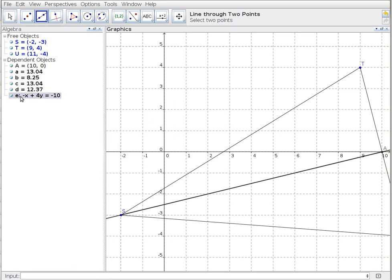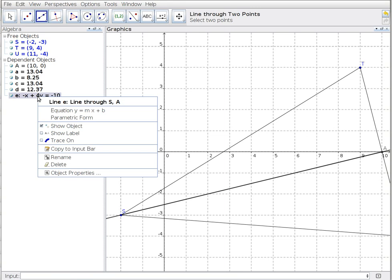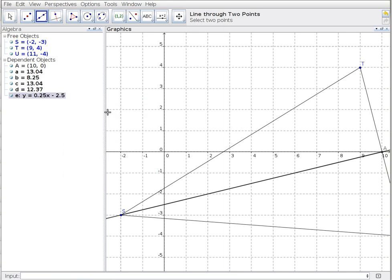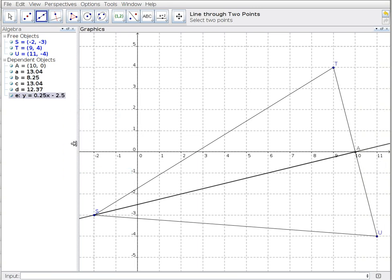There we have parametric form, I can go into ax plus by equals c, and far more useful to us right now is the slope-intercept notation. There I have 0.25x, or a quarter x, minus 2.5.